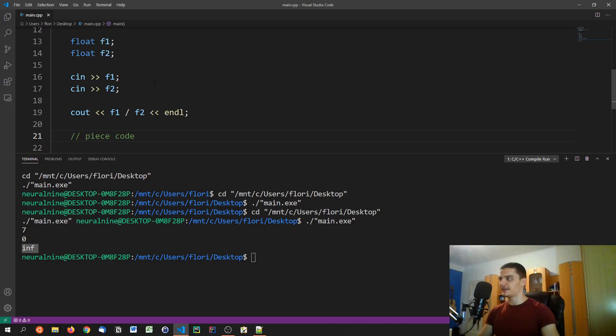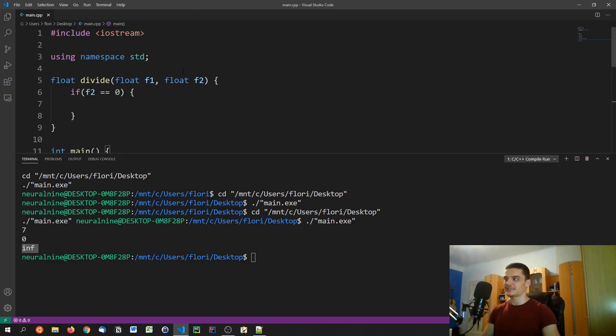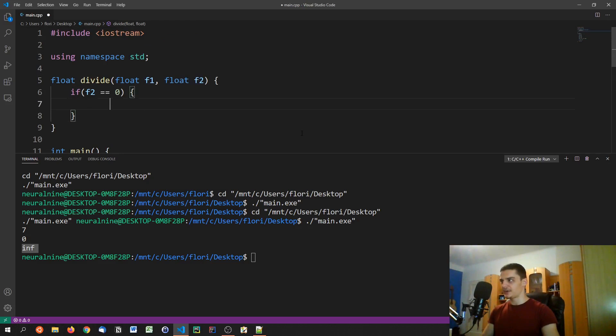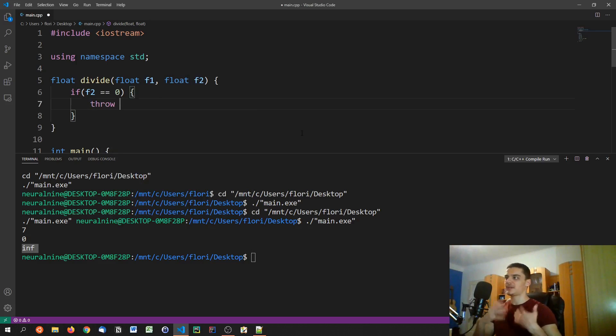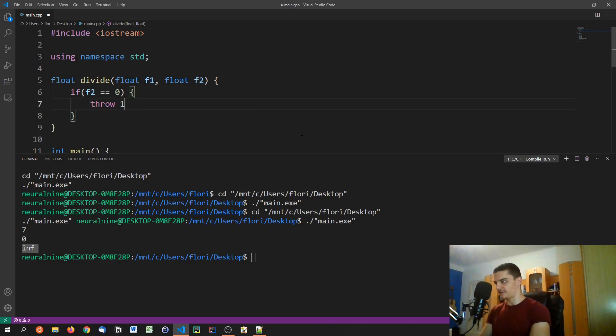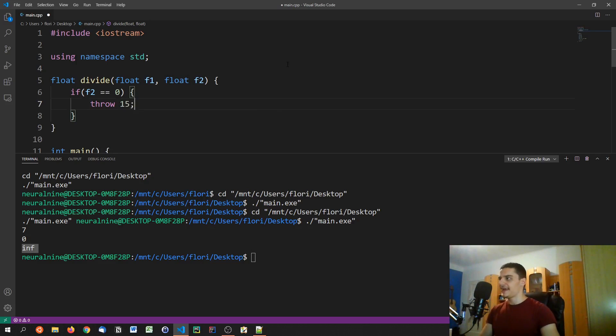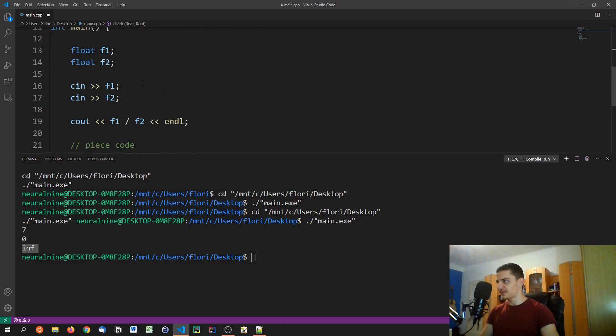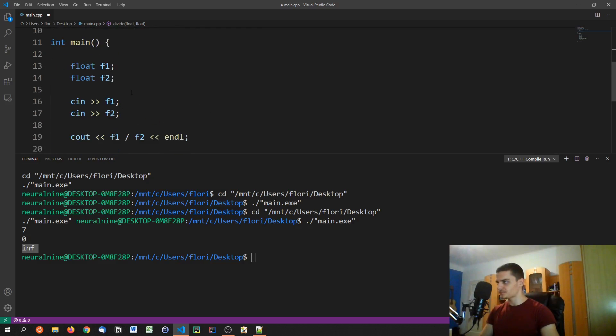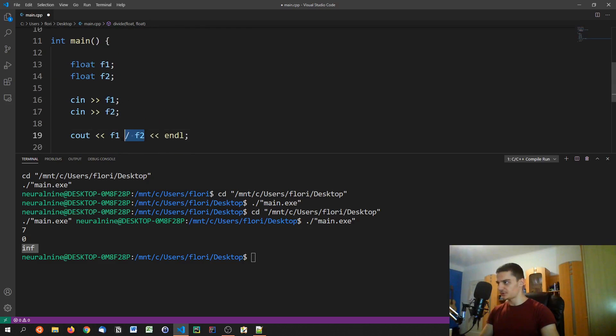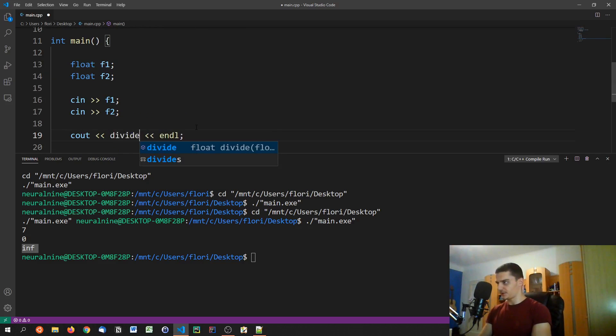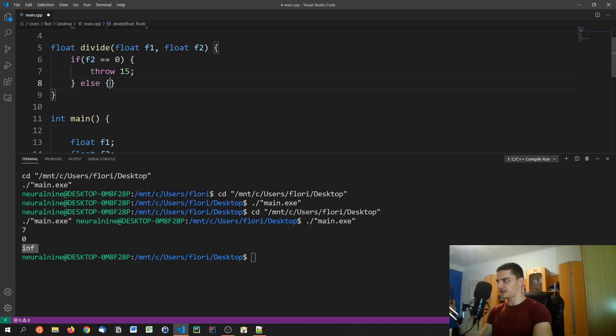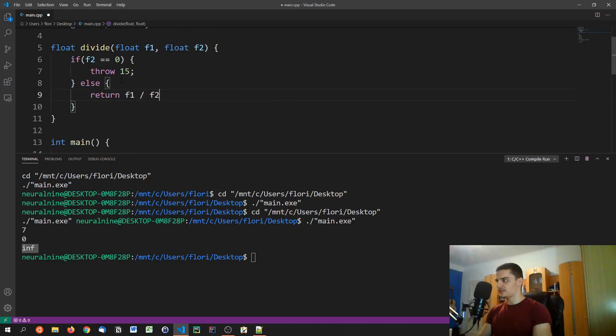But let's say we want to create a function that does not allow a division by zero. What we could do is we could say, okay, if the second parameter here, if the second number is zero, throw an exception. So we use throw, the keyword throw, and then we can specify an error code here. So let's say we specify 15 for whatever reason. And now what we can do here is we can say, we're not going to use a division here, we're going to use the divide function, we're going to pass f1 and f2. We of course need to say what happens else. Otherwise, we're going to return f1 divided by f2.